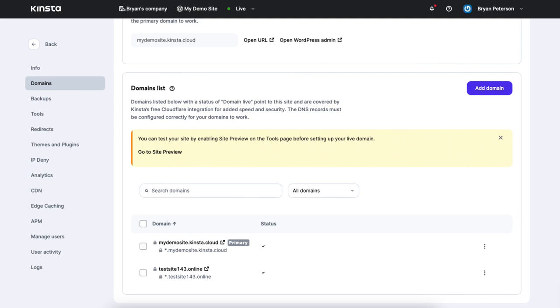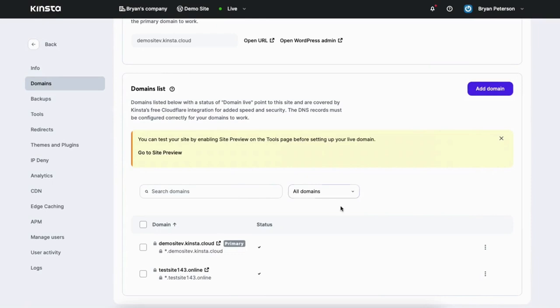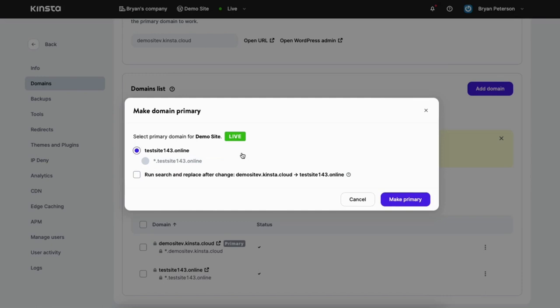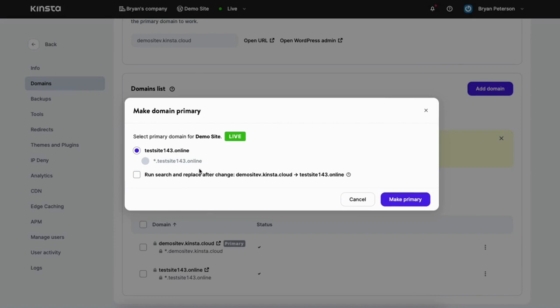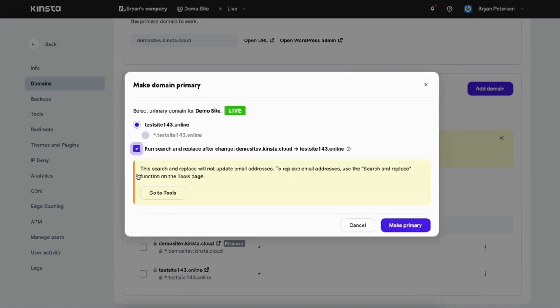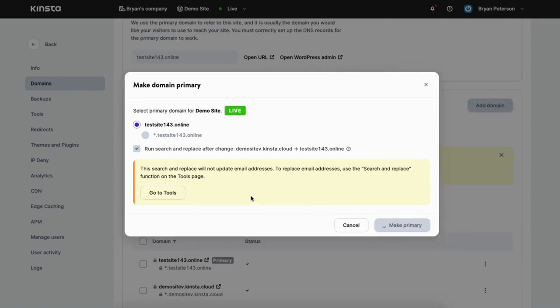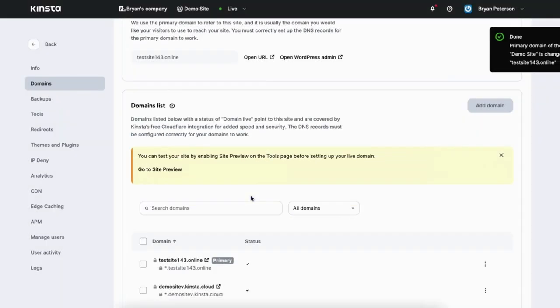We now want to make the domain name our primary domain. Click the three dots over to the right of the domain and click make primary domain. Your domain name will be selected. You'll see the run search and replace after change option — I recommend selecting this so you don't have redirects to old URLs in your database. This doesn't affect email addresses; if you need to change those you can do so in the search and replace tool. Click the make primary button. You'll now see the domain we added says primary.